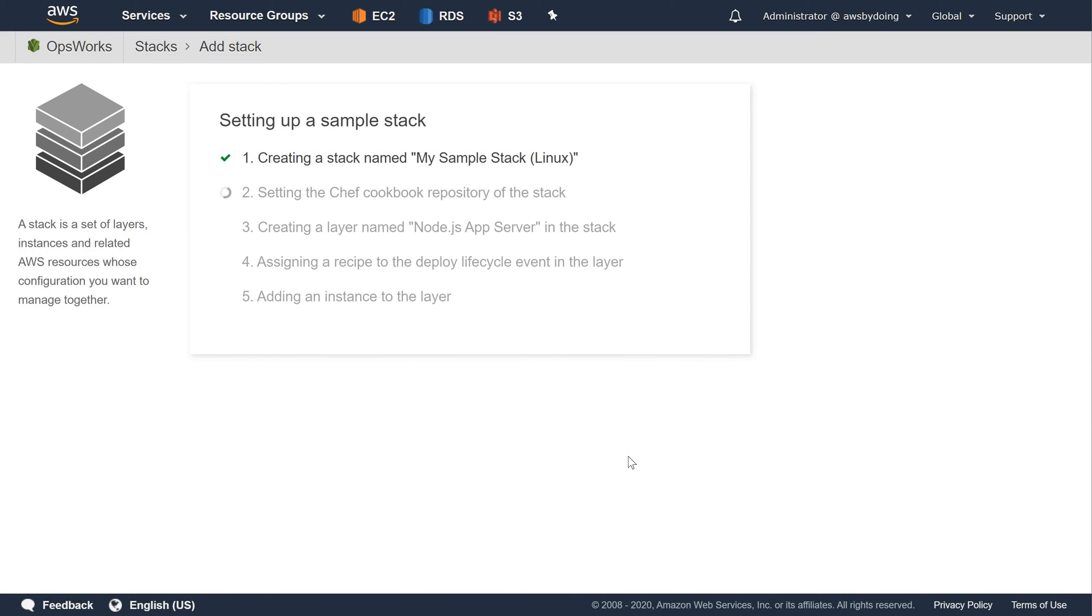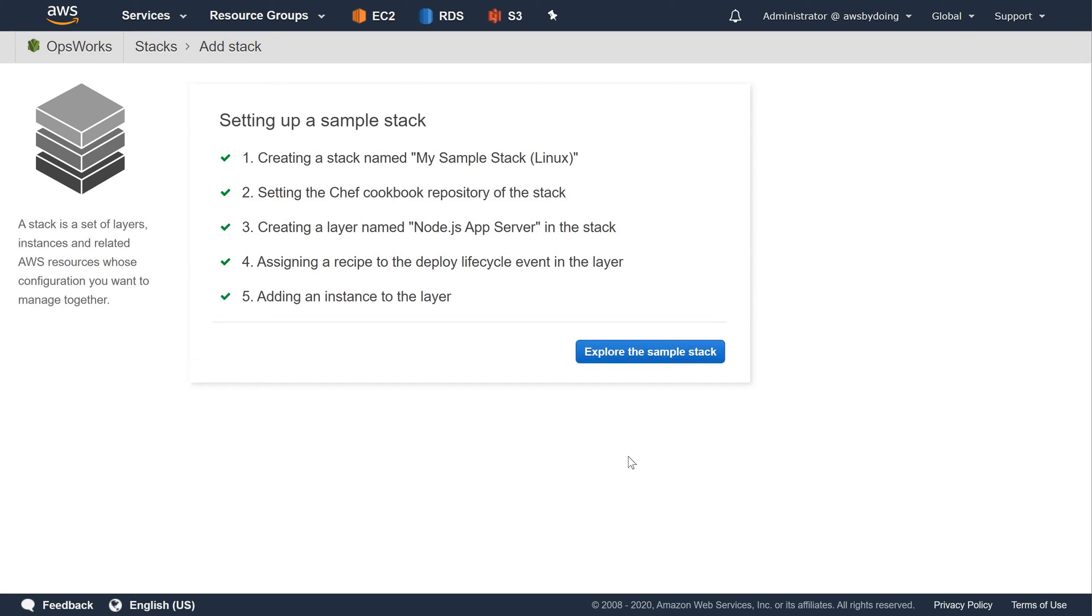AWS OpsWorks Stacks create a stack named My Sample Stack. AWS OpsWorks Stacks also adds all of the necessary components to deploy the app to the stack.